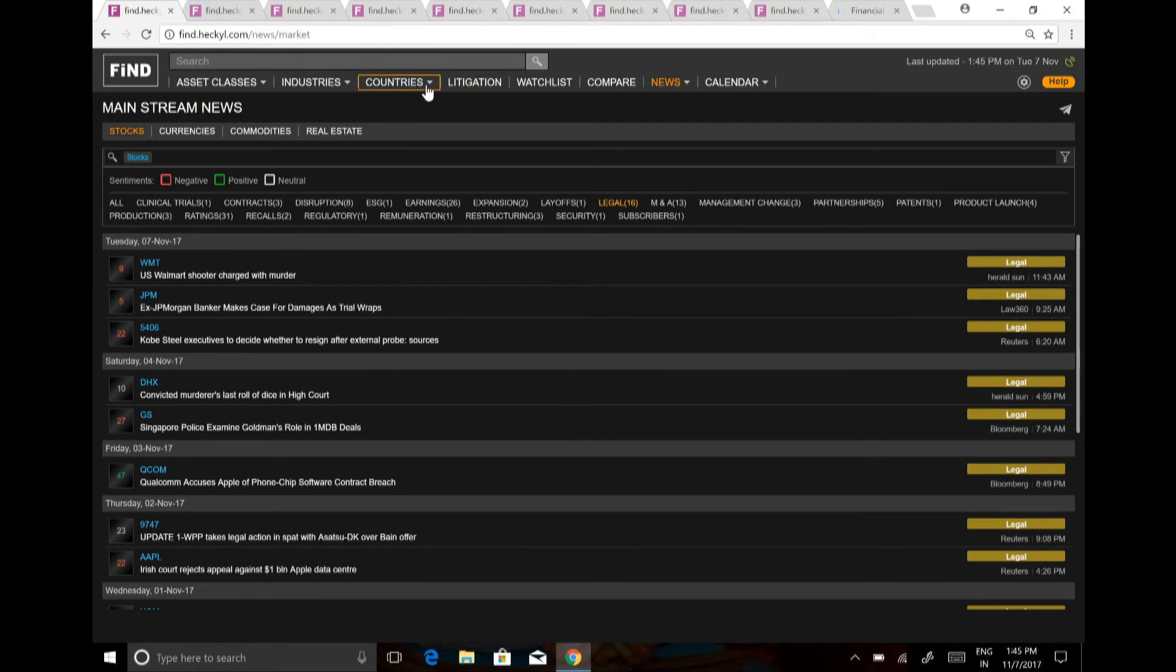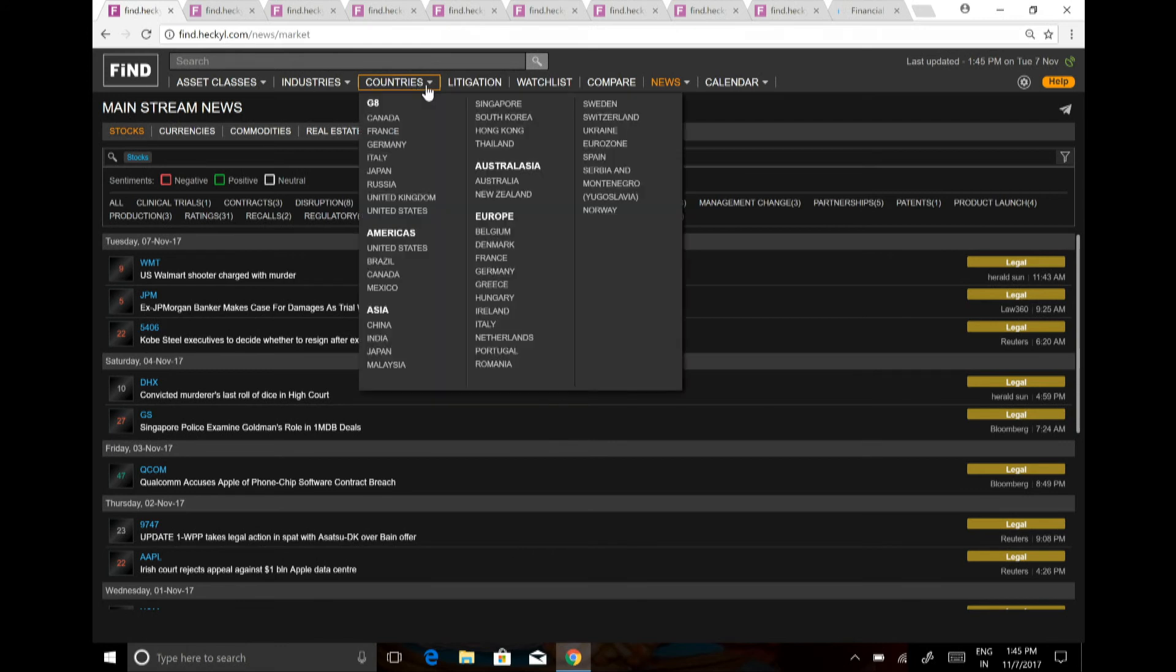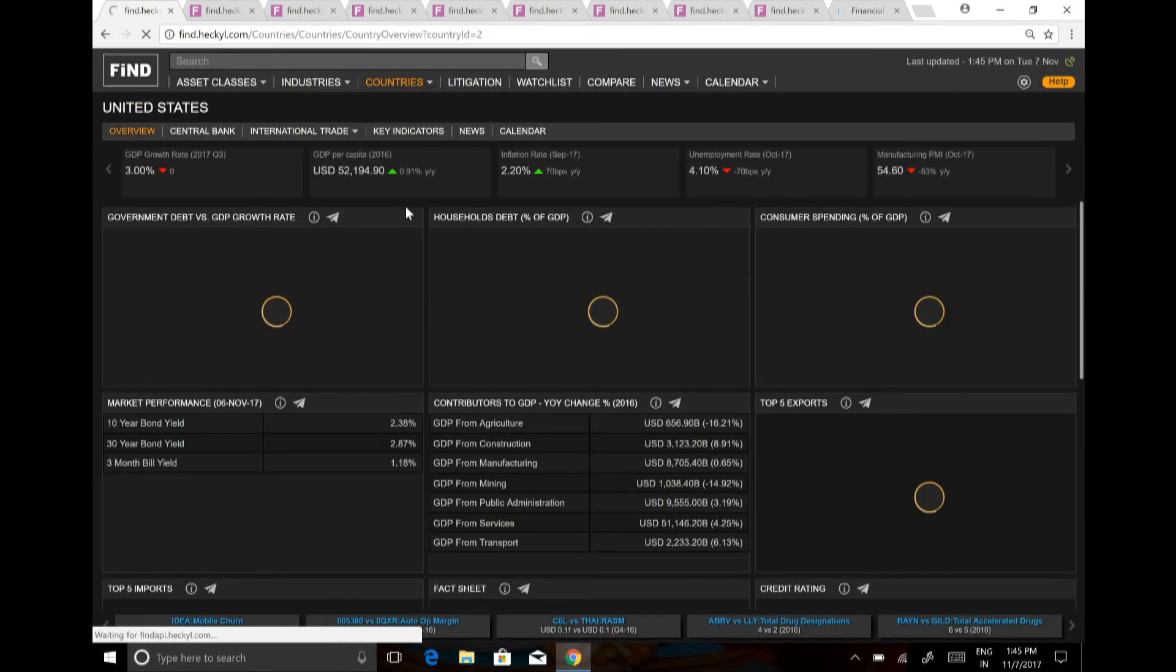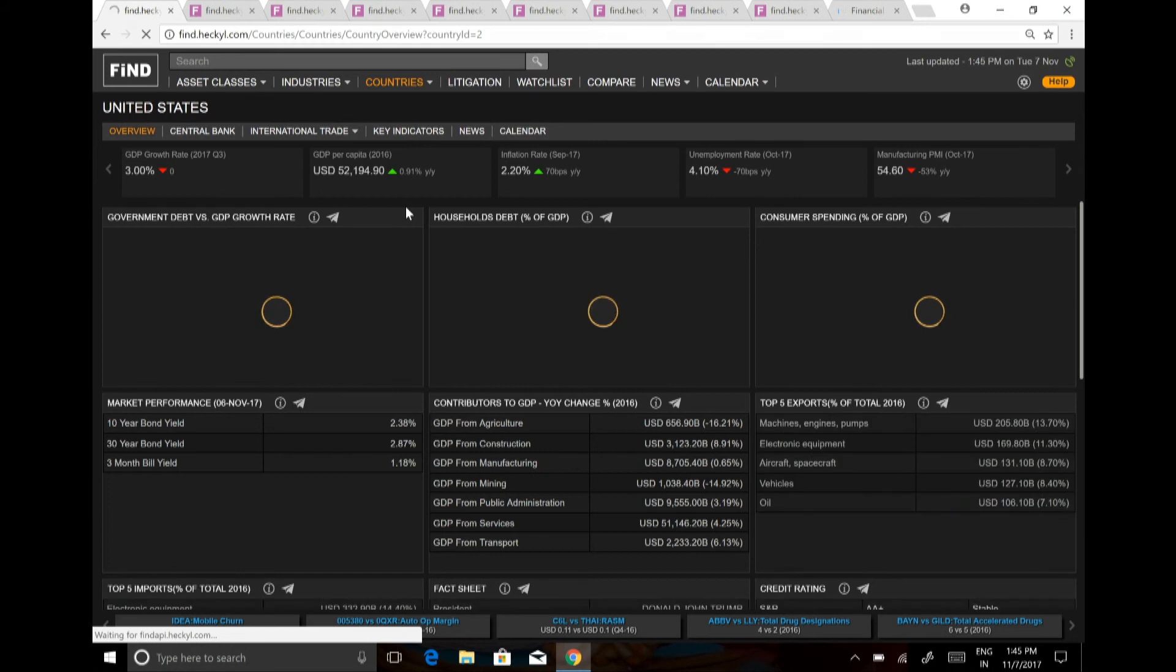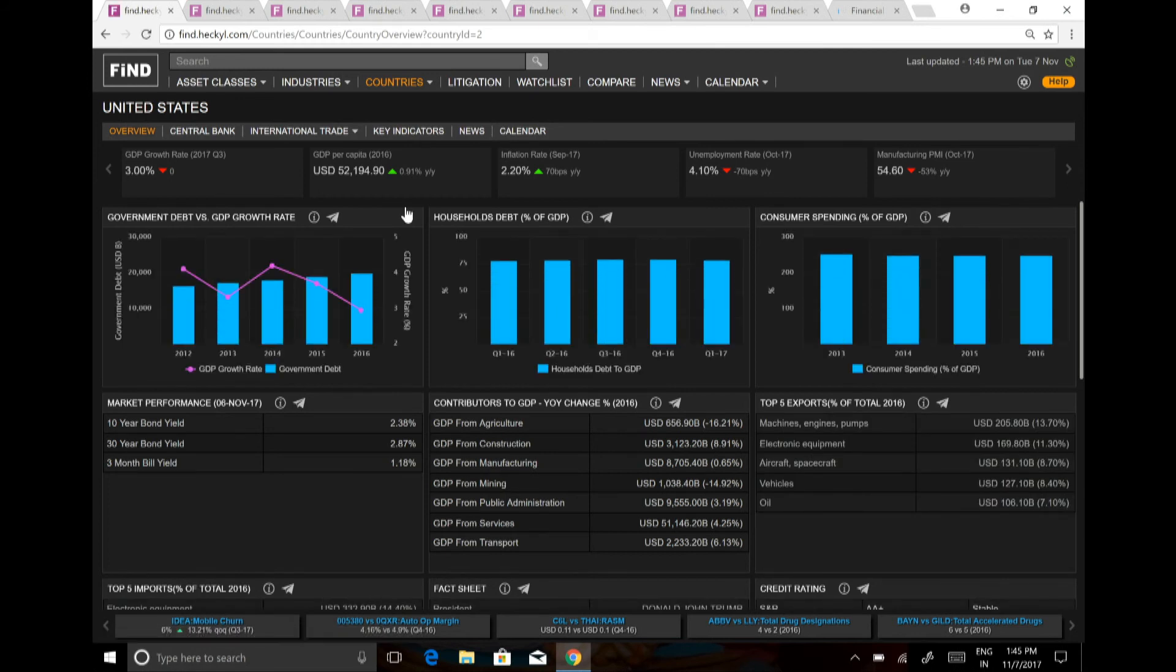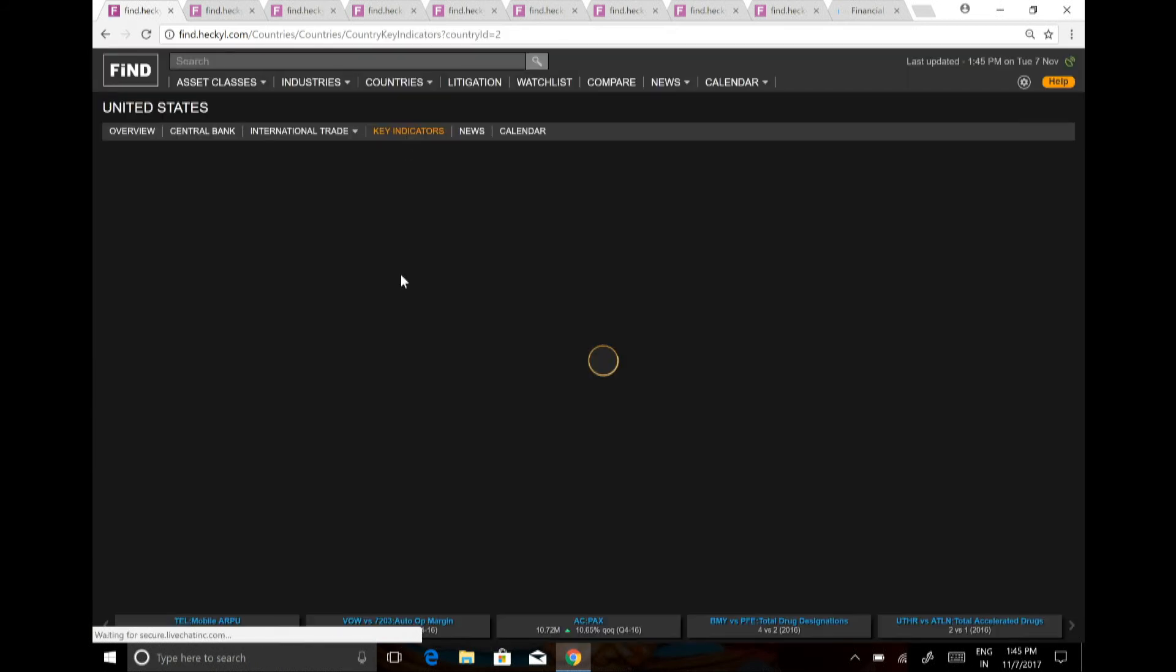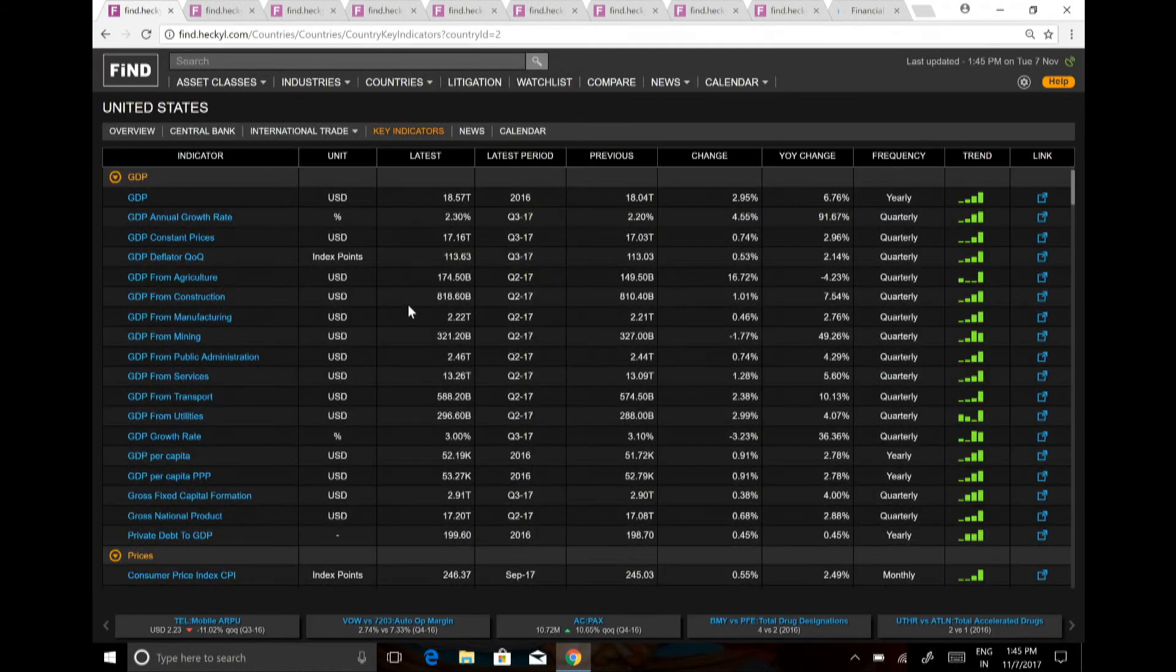At the same time, you can just click on any country. And you can get the country stats for that. You can look at the central bank. You can look at the key indicators which are there for that particular country.